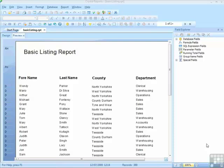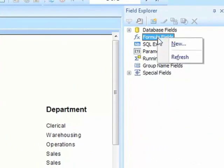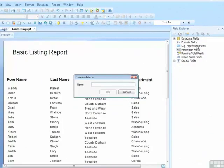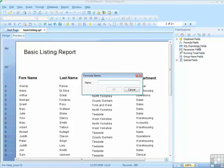We will start with a basic listing report, which is available in your working folder, and create a new formula field. This formula field is going to stick together the initial of the first name and then the surname. Let's call it whole name.